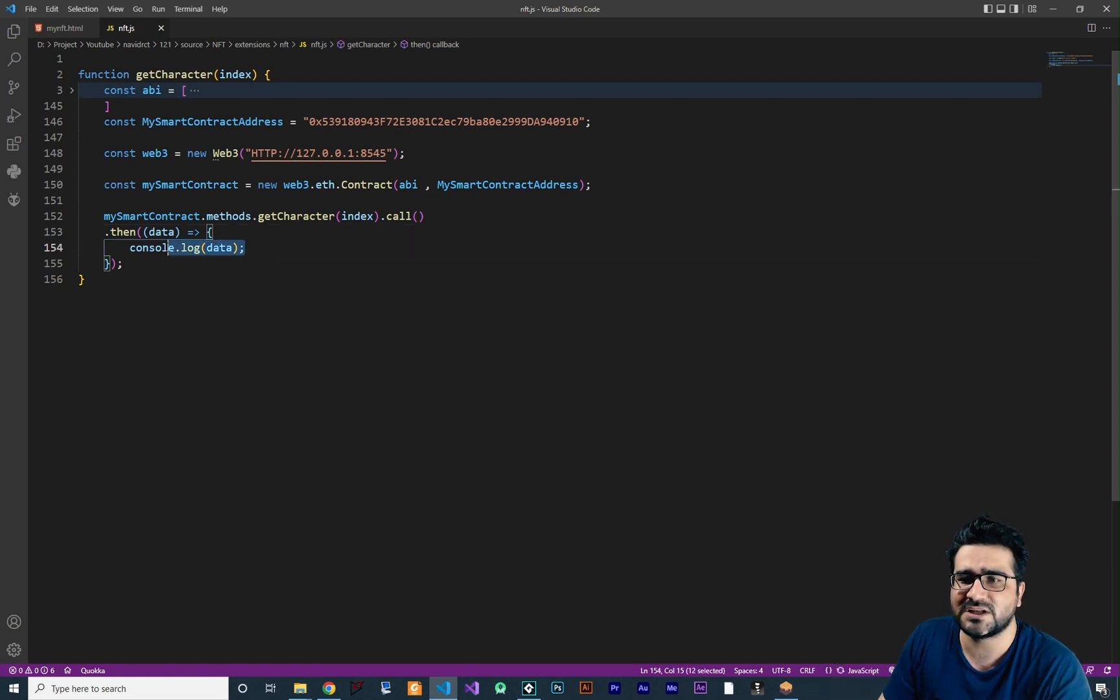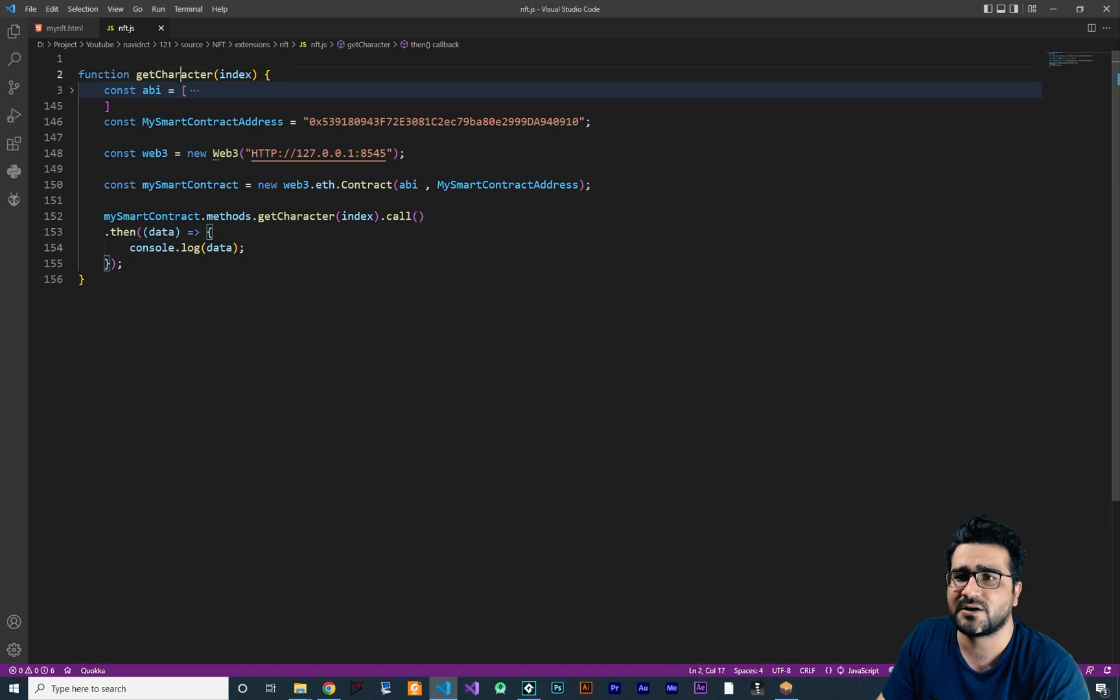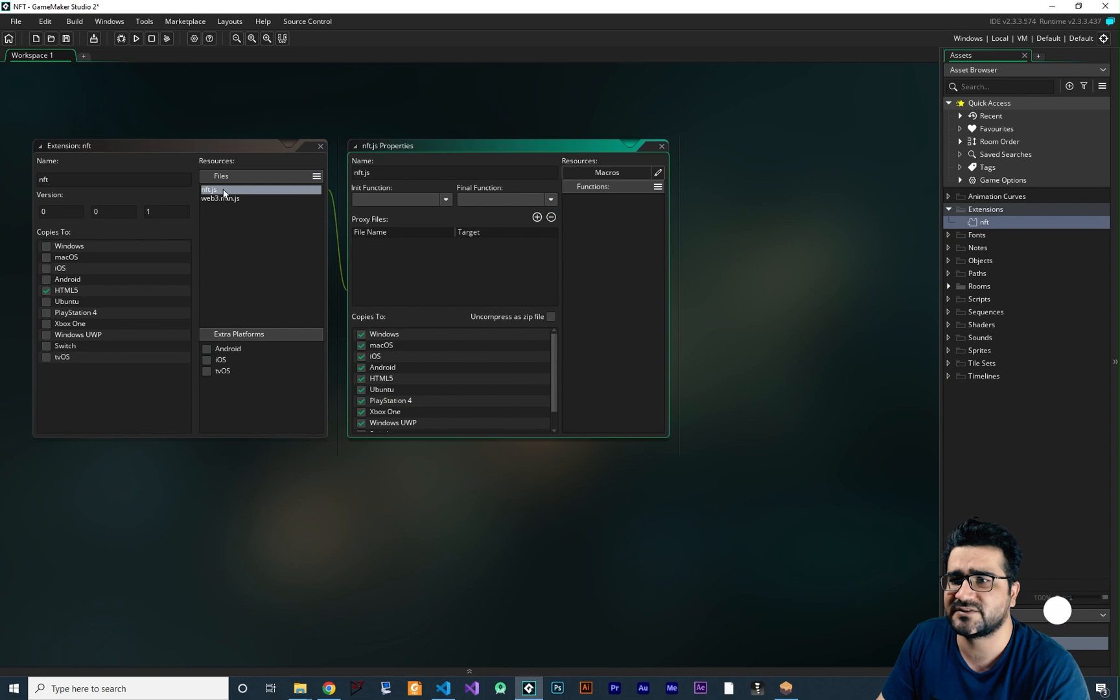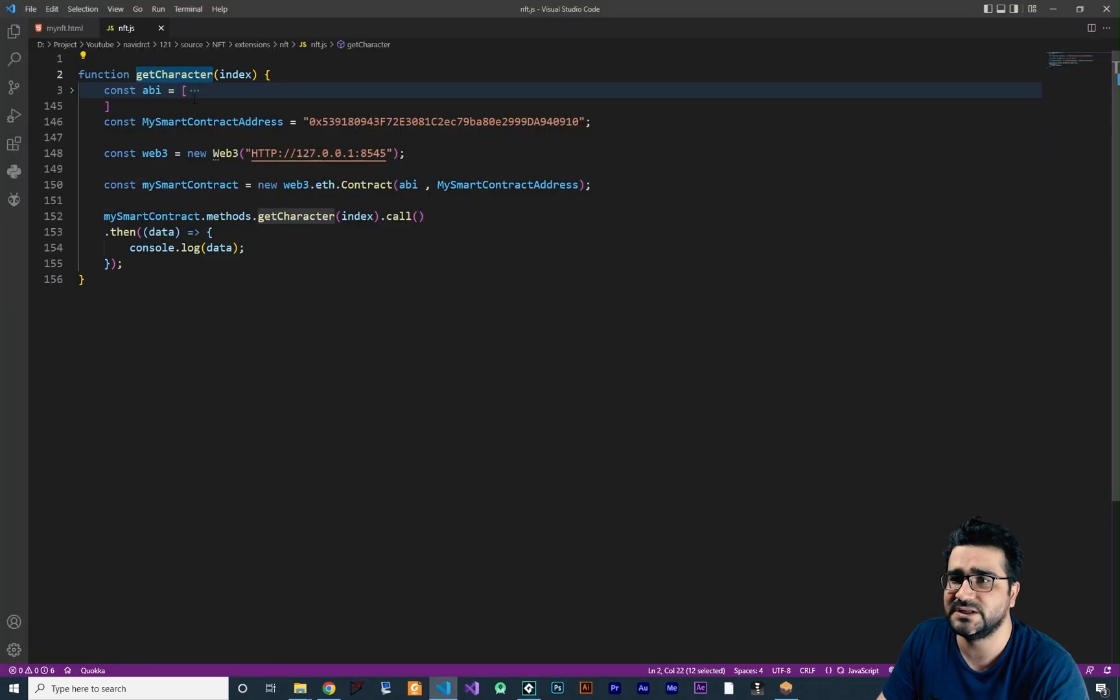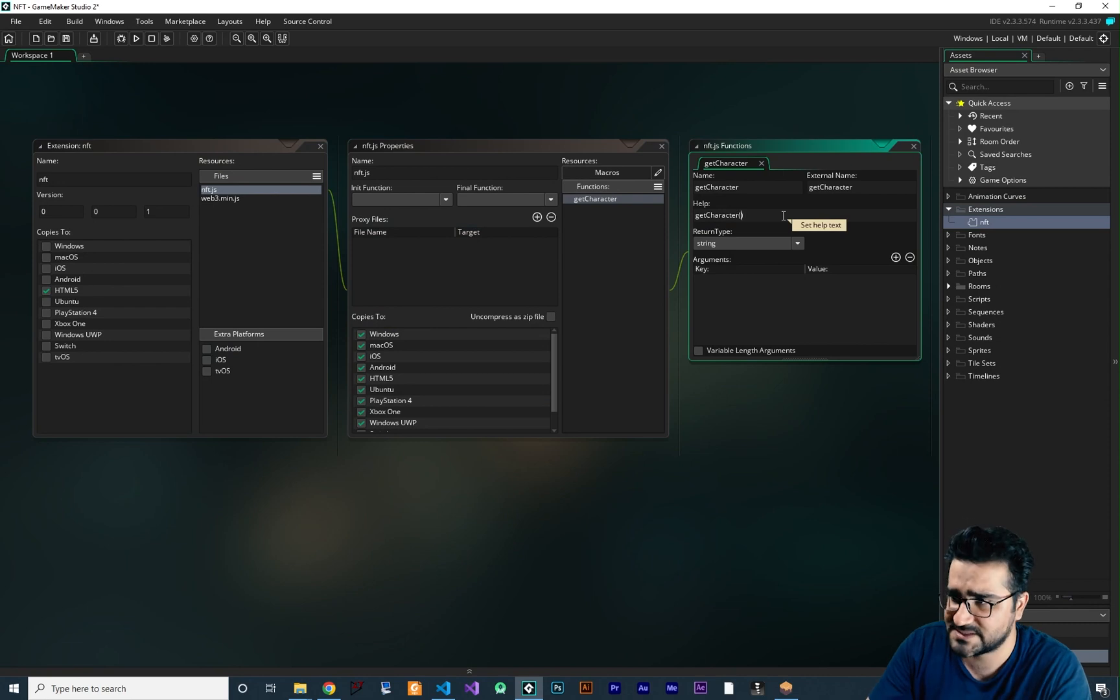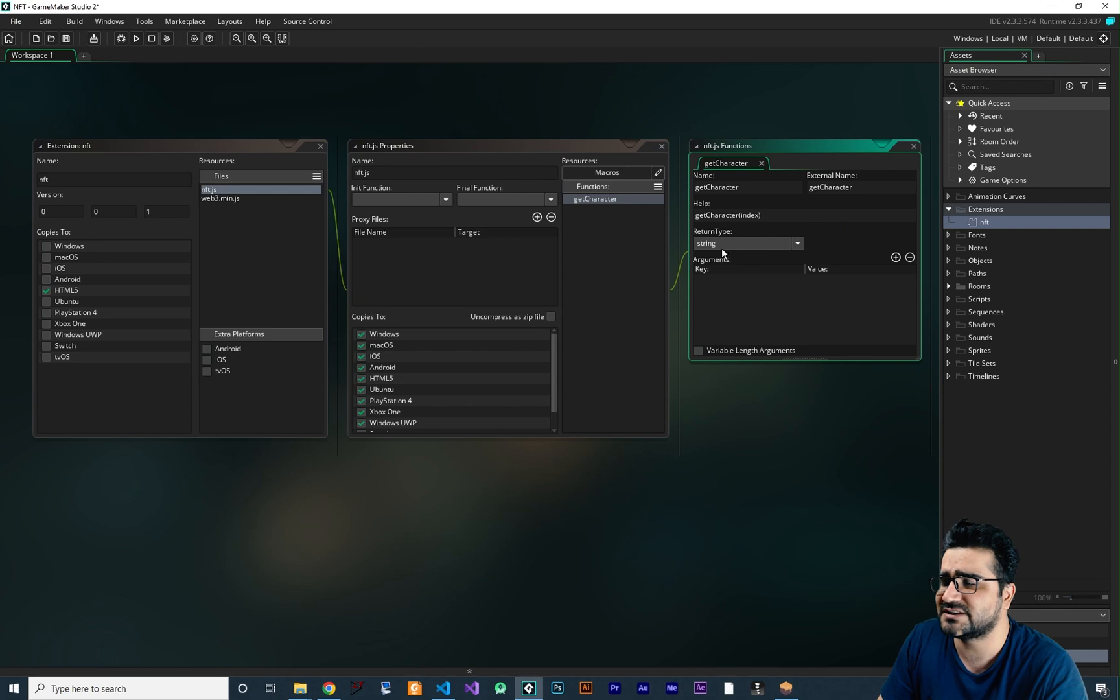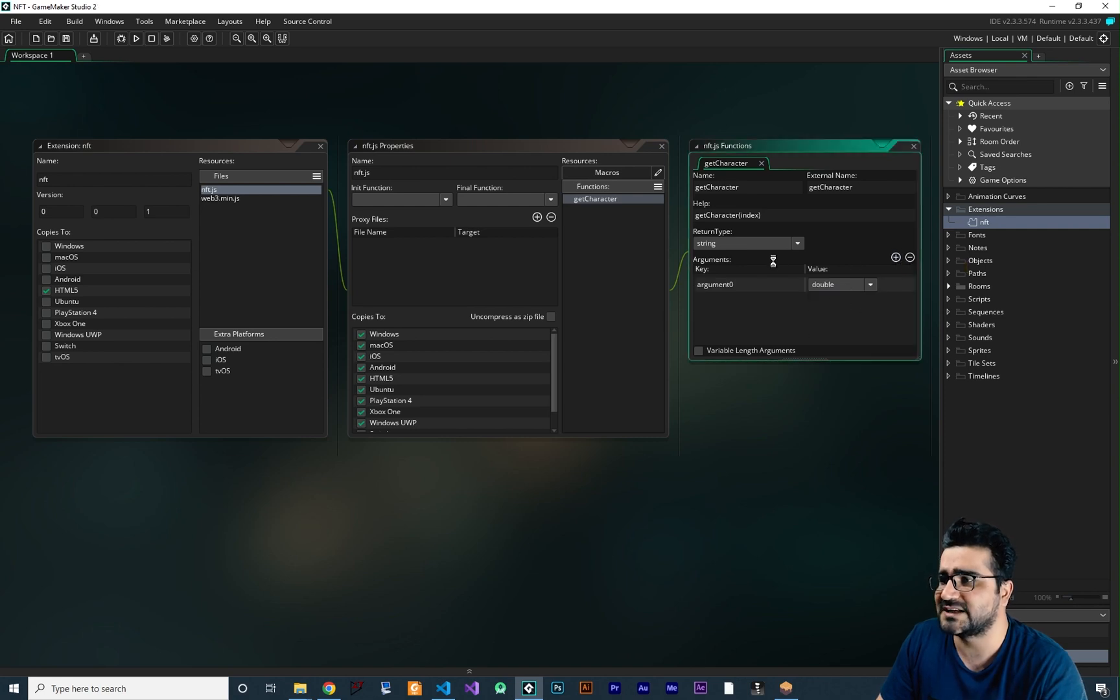But for now let's just leave it at console.log. So now everything is okay, let's just add this function to our extension, copy its name and go to our extension, double click on this nft.js and add that function, the name and the external name should be the same as the one that we declared. Next some help, I want to say index, the index of the character that you want to get. The return type, we don't want to return anything because we want to use console for that. And there is one input and that is a double.